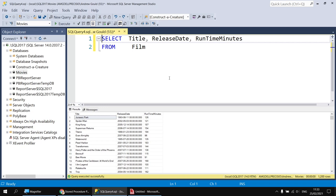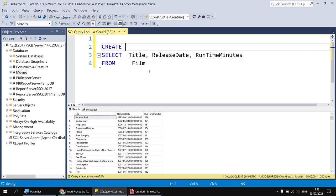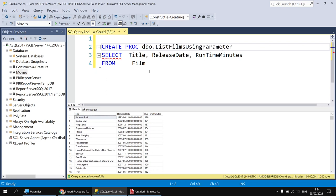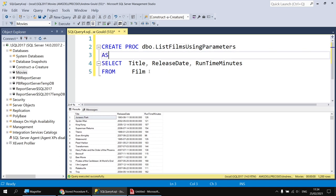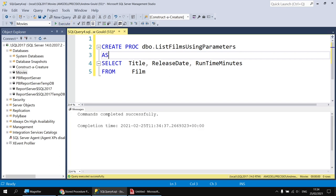Next we can add the code that will create the stored procedure to return the results of this SELECT statement. I'm going to add a blank line above my SELECT statement and then write 'CREATE PROC'. I can optionally state the schema name - I'm going to use the dbo schema, so I'll say dbo dot and then think of a sensible name. I'm going to call mine 'list_films_using_parameters'. I need to add the AS keyword, and then everything which follows will become the definition of the procedure. I'll click Execute and hopefully see 'Commands completed successfully'.